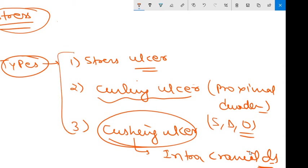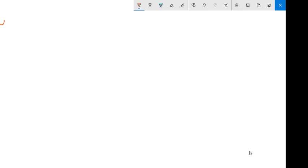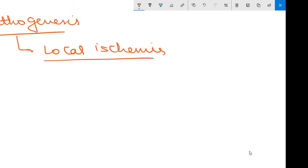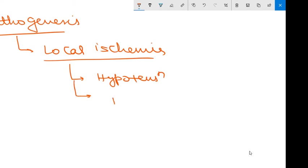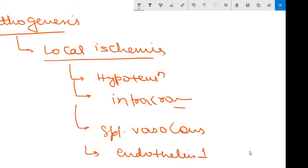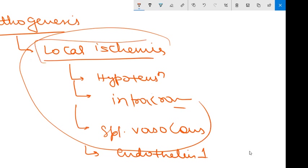Now coming to the pathogenesis of the stress ulcer. The basic pathogenesis behind stress ulcers involves: systemic hypotension, intracranial injury which directly stimulates the vagal nuclei causing increased secretion of gastric acid, splanchnic vasoconstriction reducing blood supply and causing ischemia, and increased vasoconstriction from substances like endothelin. The basic underlying theme across all these mechanisms is local ischemia.